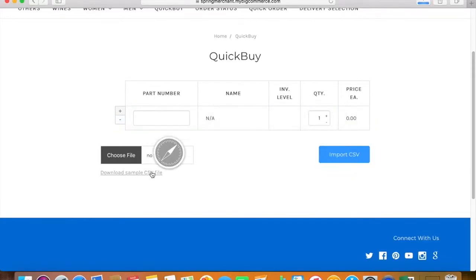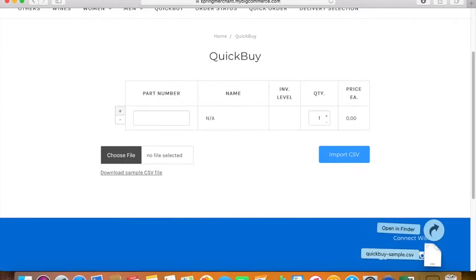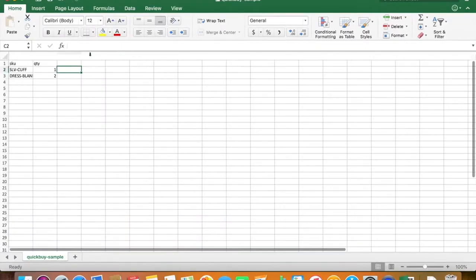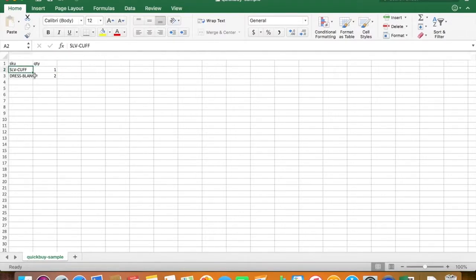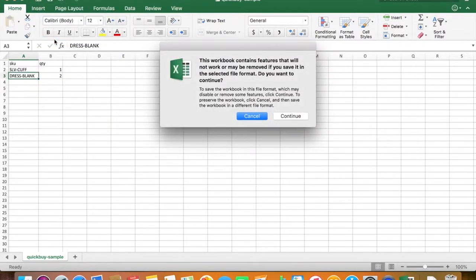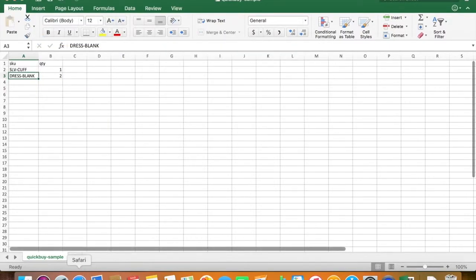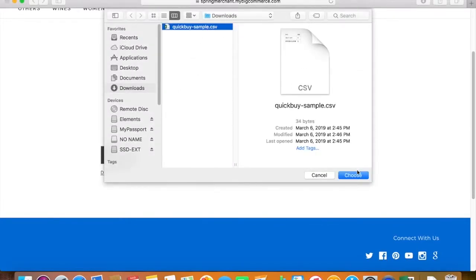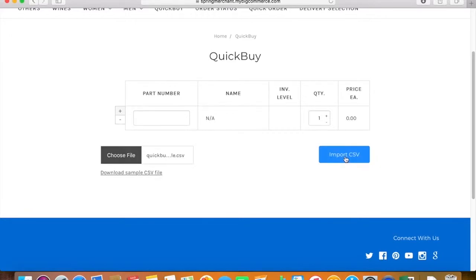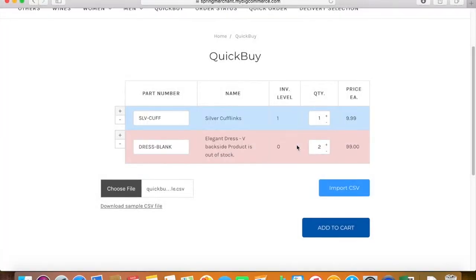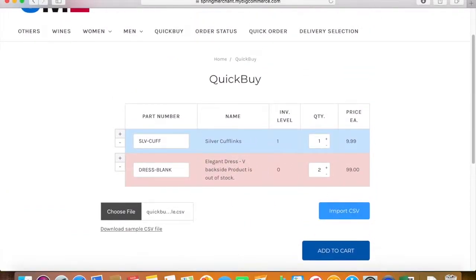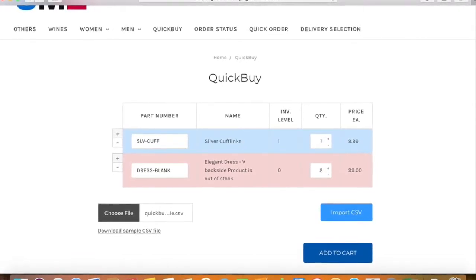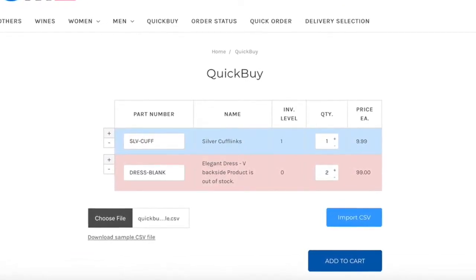Then we're gonna try the second way, which is to import a CSV file, and there's already a sample CSV file that you can download. There are two columns — it's very simple: the SKU column and then the quantity column. All you have to do is enter the SKU and however many of each product that you want. Just upload the file and then click on the import CSV button. All of the products will be imported, and you'll get a notification. Just like in the previous example, all of the products that are in stock are gonna have a blue background, and all the products that are out of stock are gonna have a pink background.